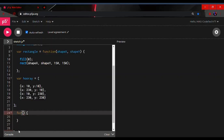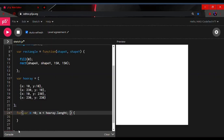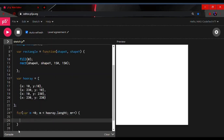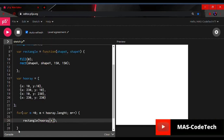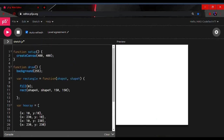Inside the for loop parentheses, type: var m = 0; m < hooray.length; m++. Then inside the curly brackets, we're going to call the rectangle function: rectangle(hooray[m]). This passes each object in the array to the rectangle function on each iteration.